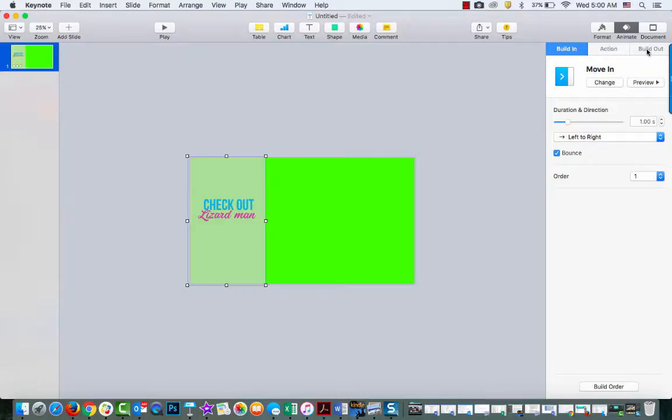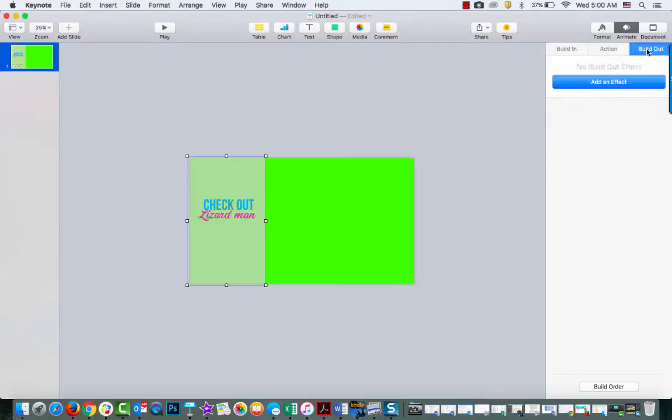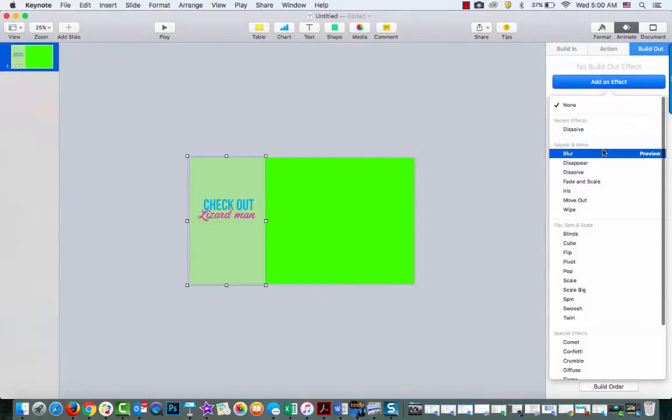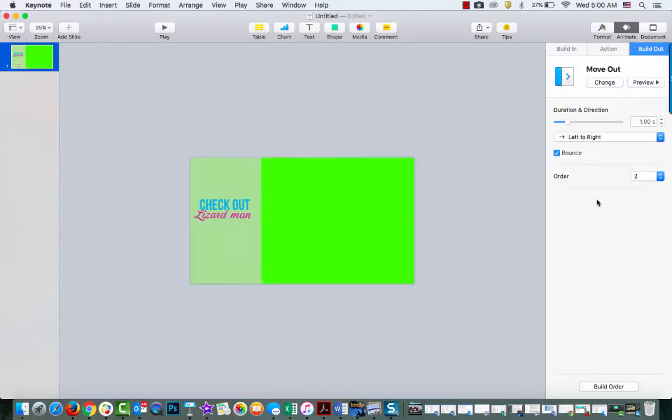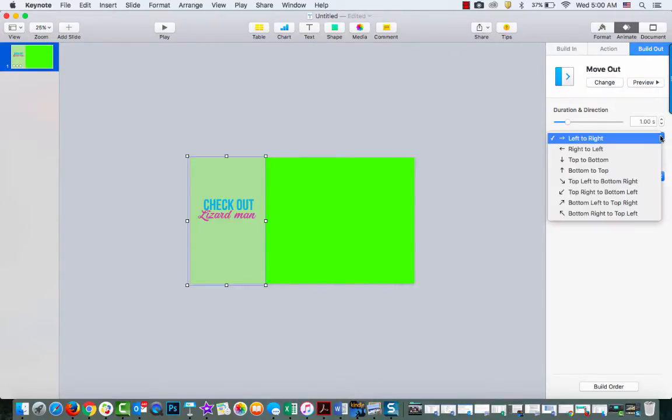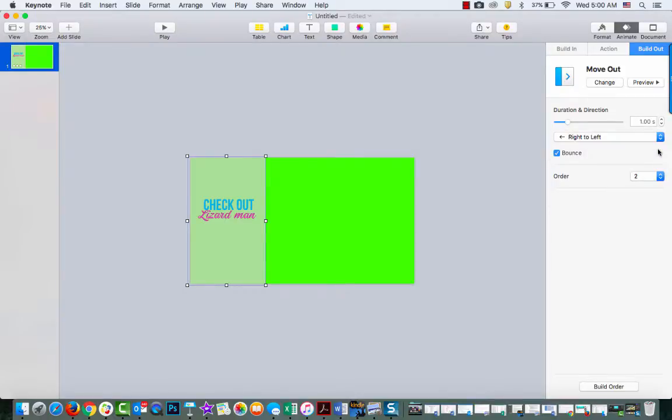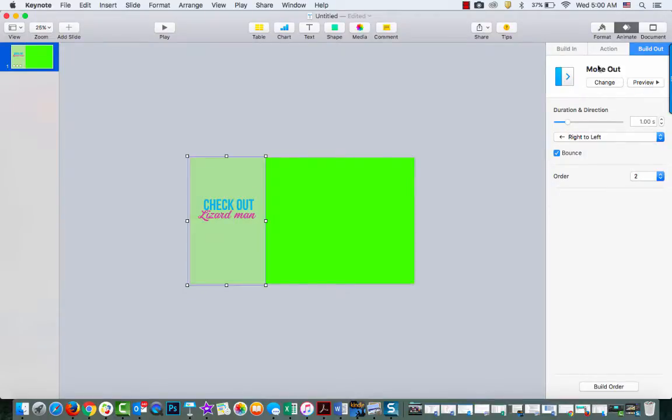And then I'm going to go Build Out, add effect, and choose Move Out. Actually I want it to move out the other way. Let's see what that looks like.